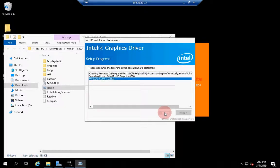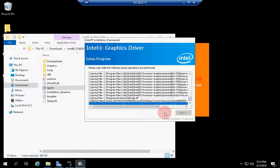Setup might ask you to reboot. In this case you have to reboot. The server will reboot in a few minutes.